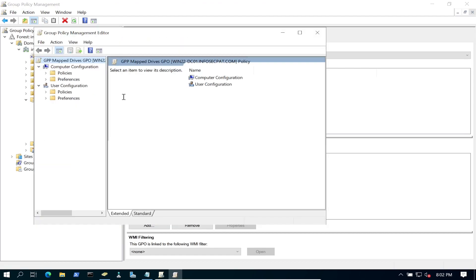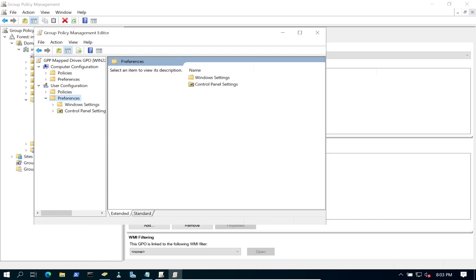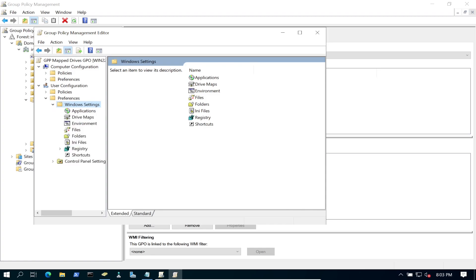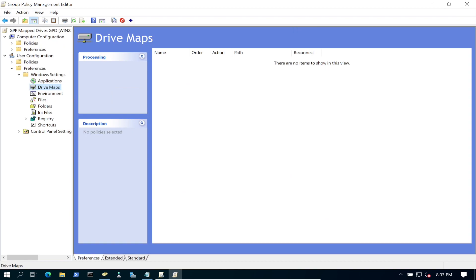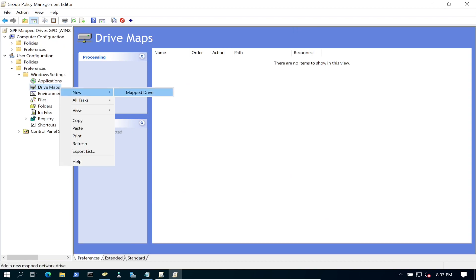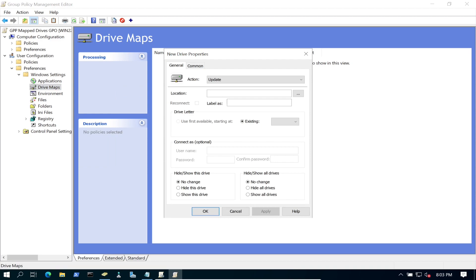Let's right-click on this GPO, hit Edit. It's a User Configuration and we're going to go to Preferences this time, because it's going to be a preference. We go to Windows Settings, and under Windows Settings we have Mapped Drives.